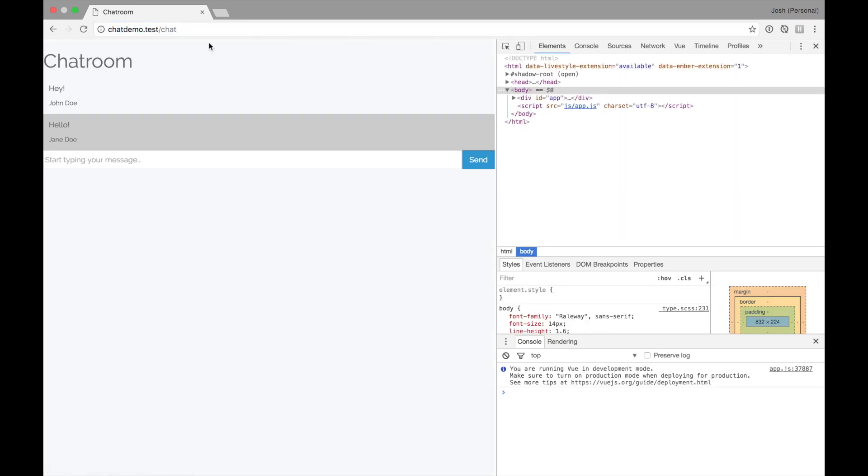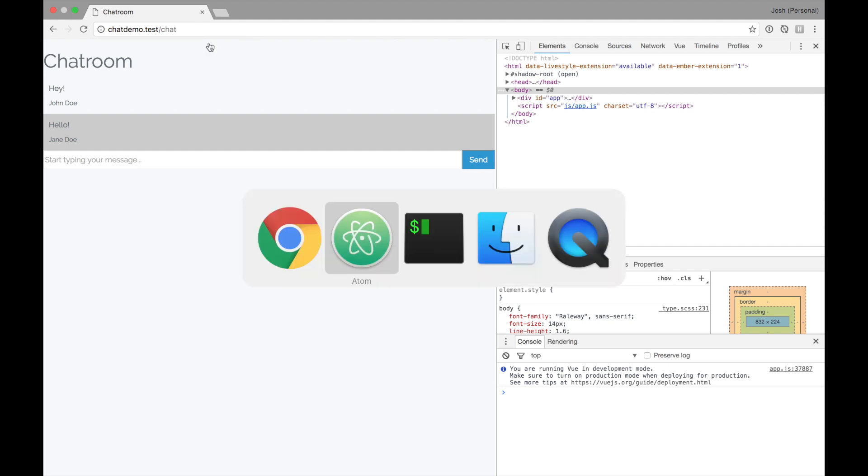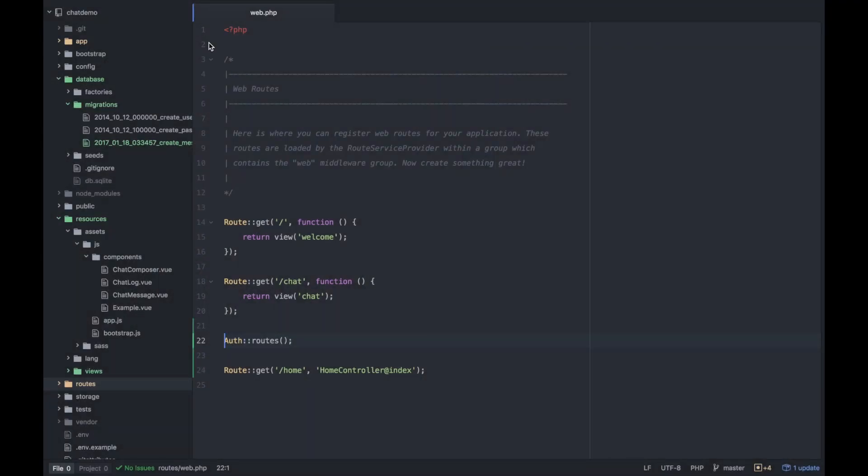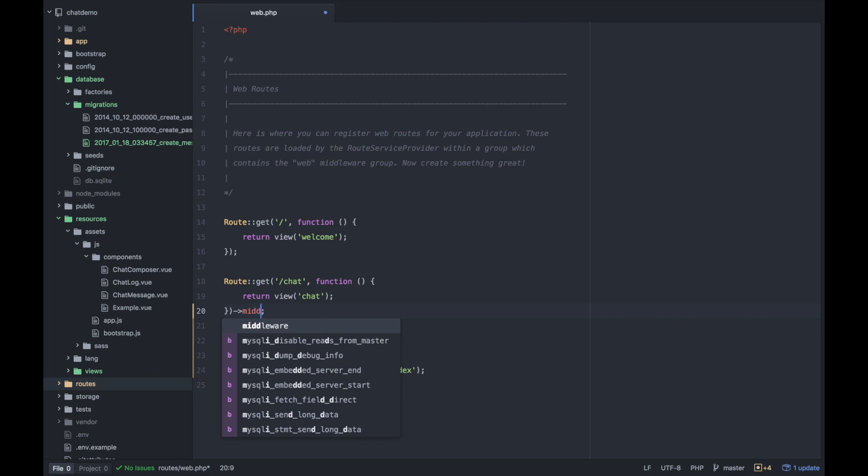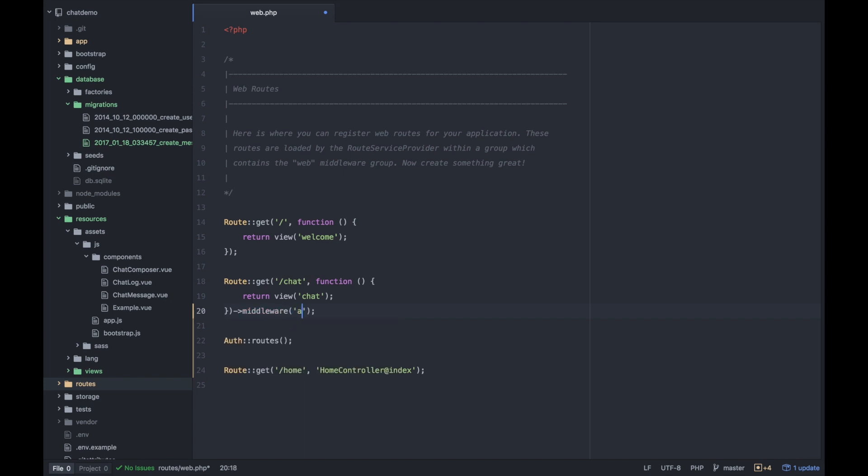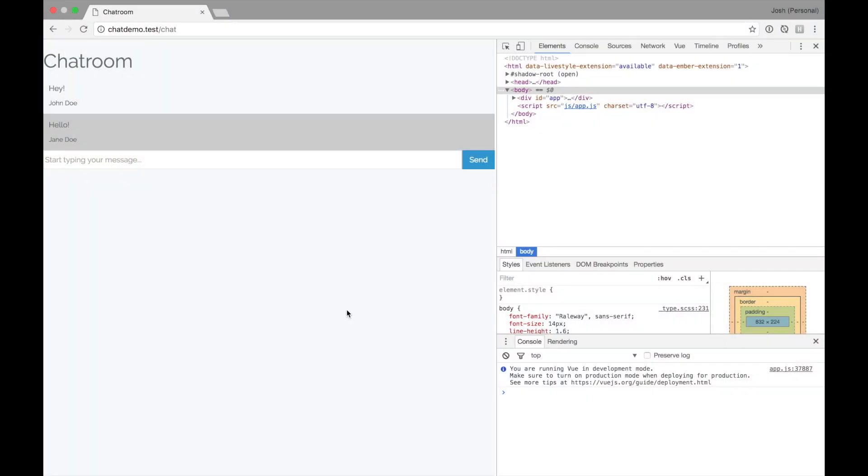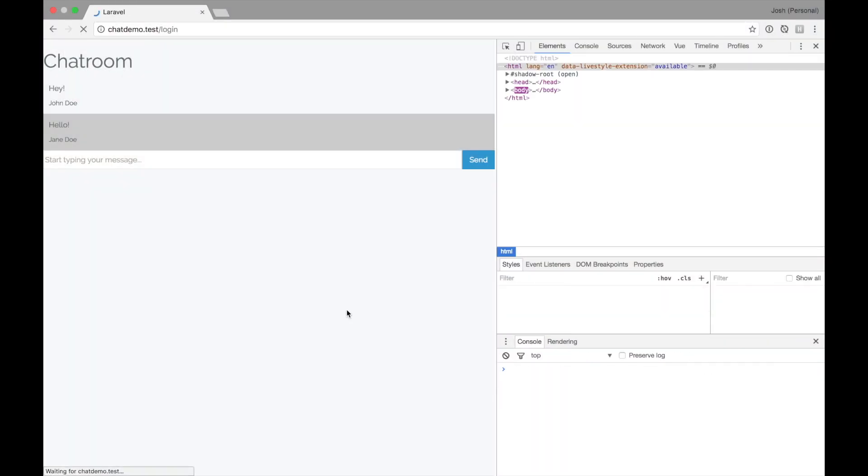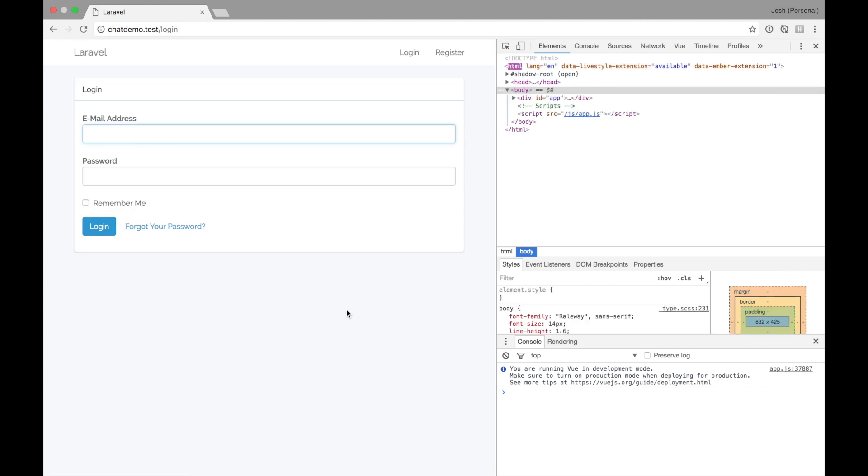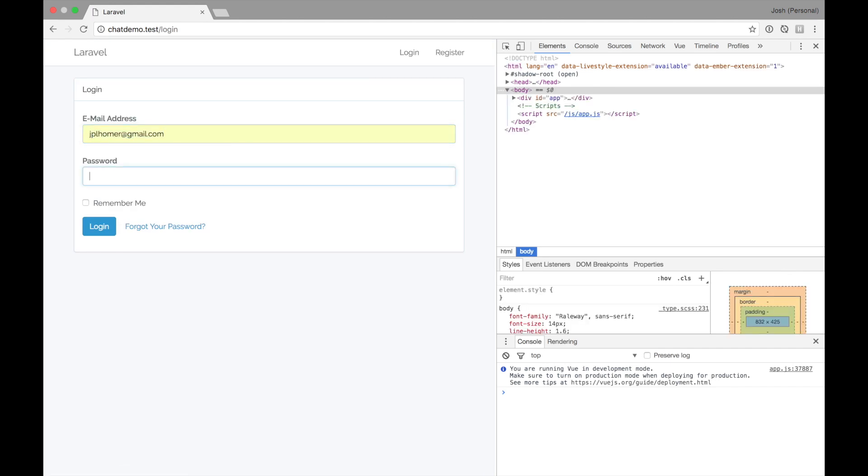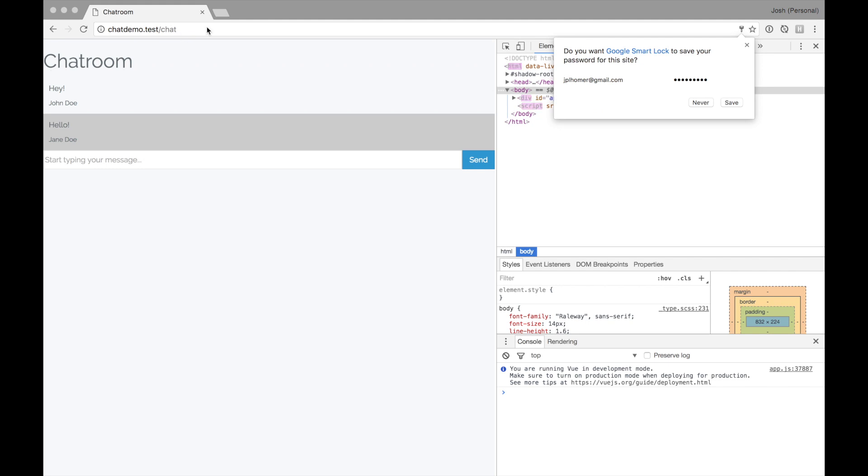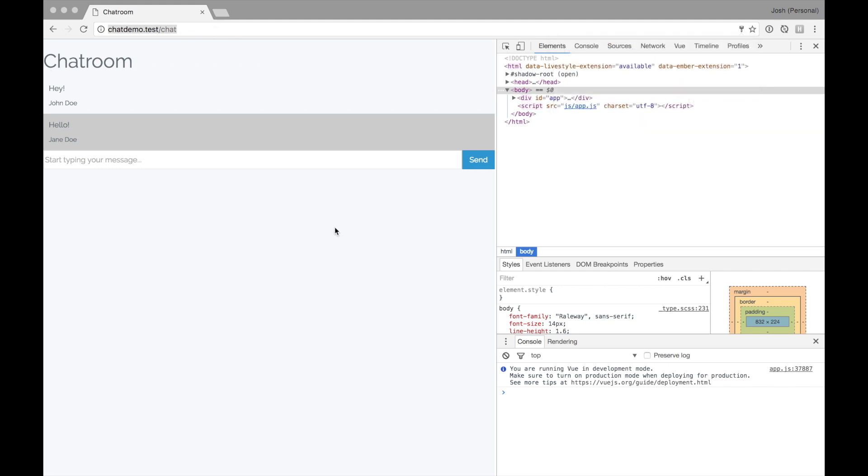So one way we can tackle this is to just simply add a middleware to the chat method in our routes and say middleware auth. So it's going to use the web middleware. So if I try to refresh this now as a logged out user, it's going to redirect me to the login page. I'm going to log in again and I'm back at the chat.